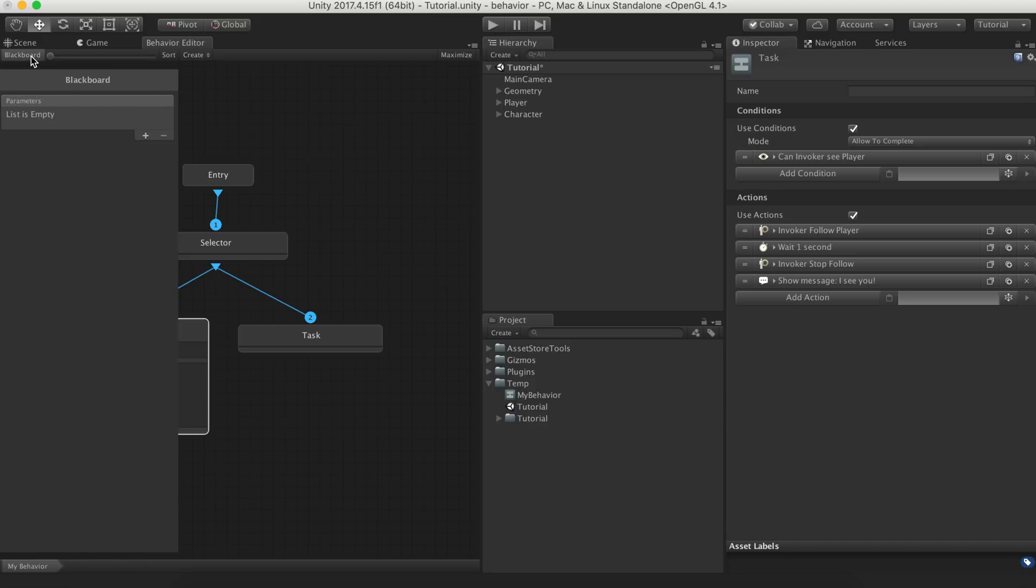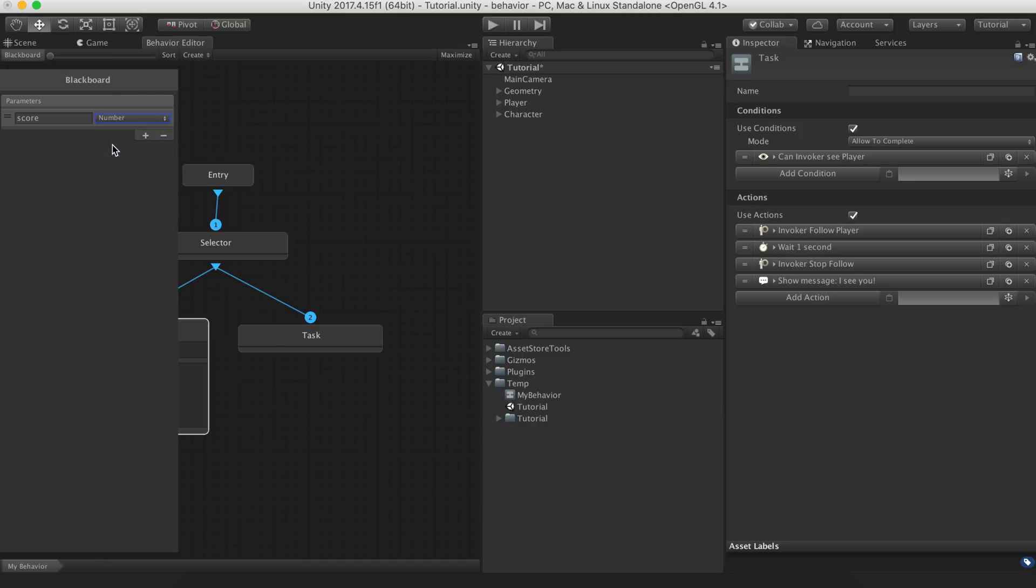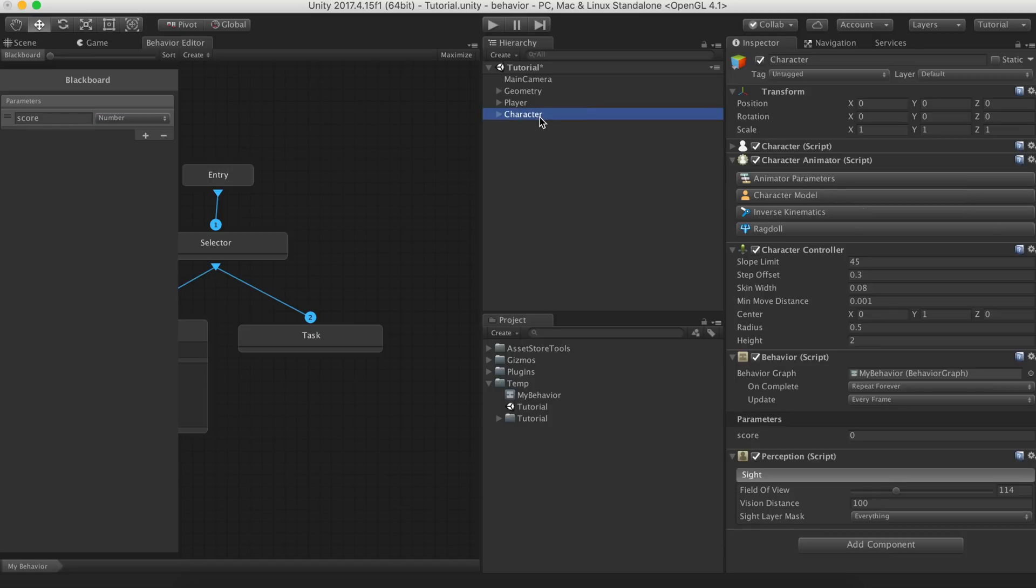The character should also increase its score points by one unit. To do so, we can make use of the blackboard. The blackboard is a list of items that we write down and work the same way as local variables. For this case, we need to create a new entry in our blackboard. We name it score and we set its type as number. If we check the behavior component, we'll see that it has been updated and it shows our blackboard entry with a default value of 0.